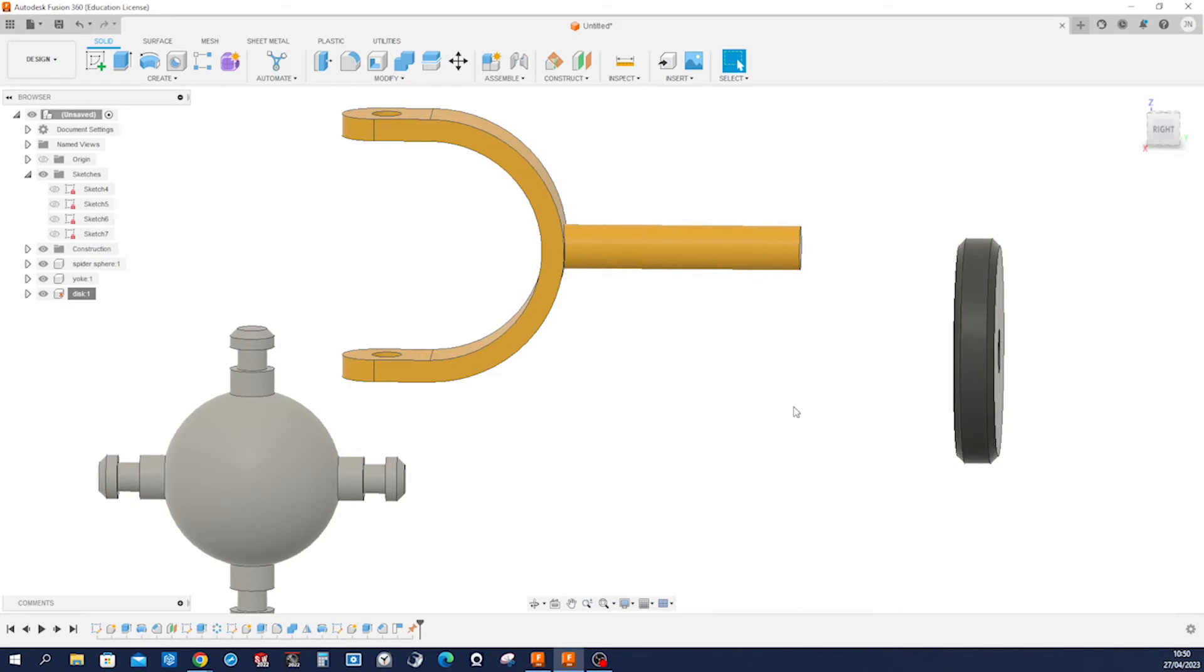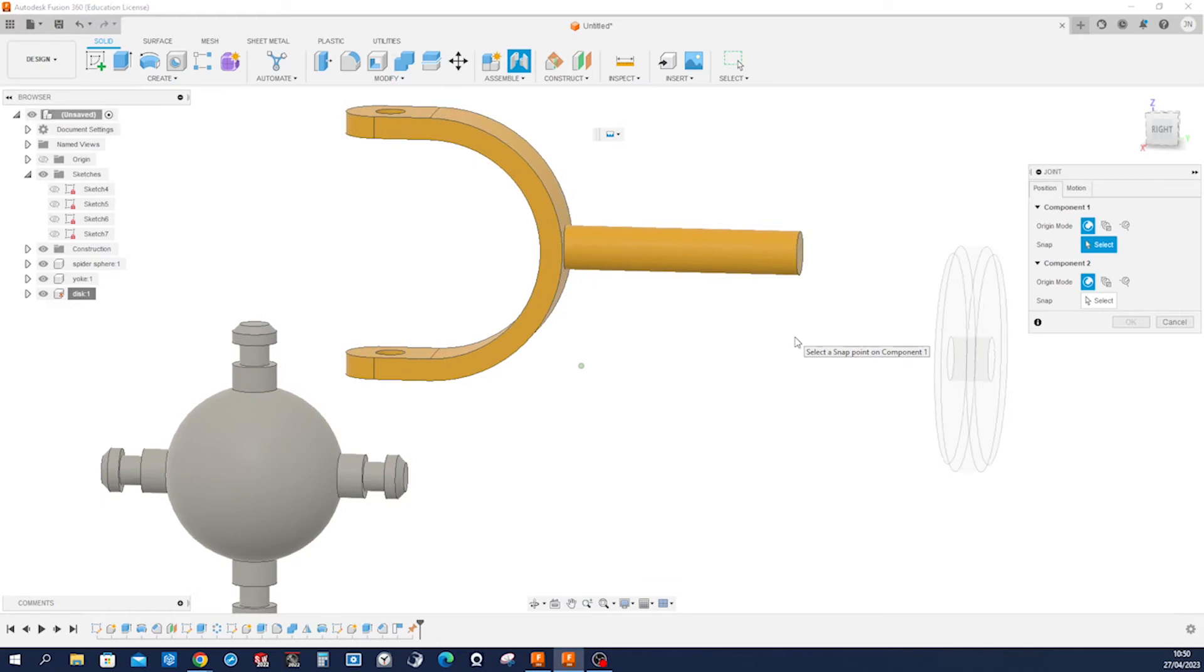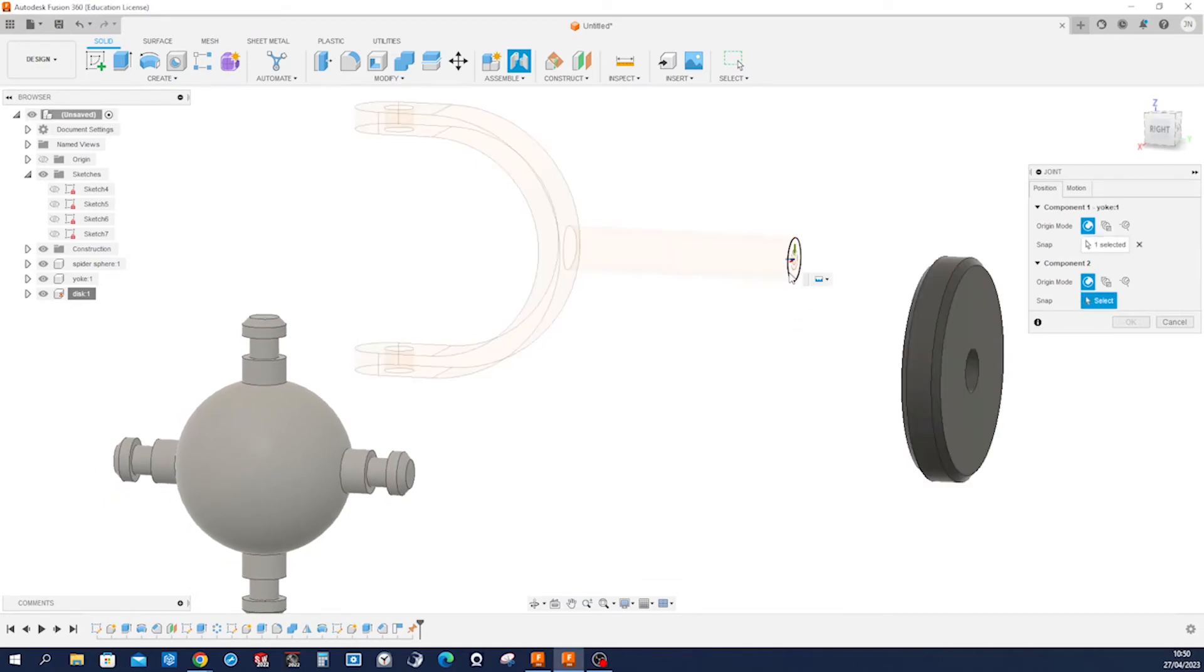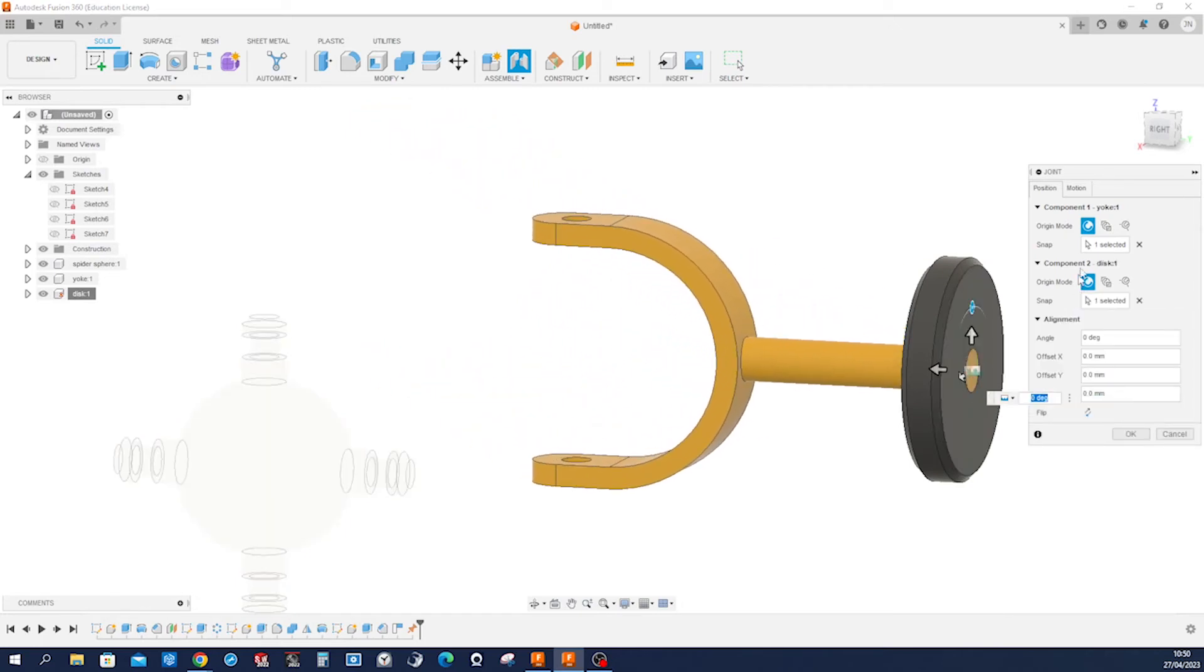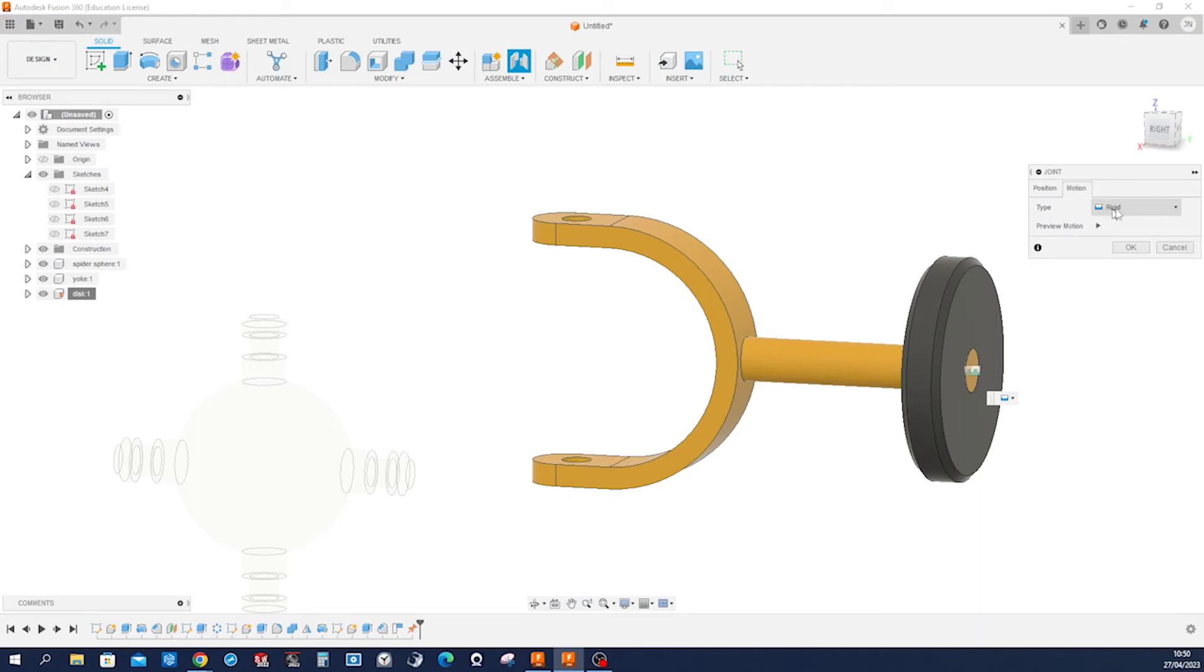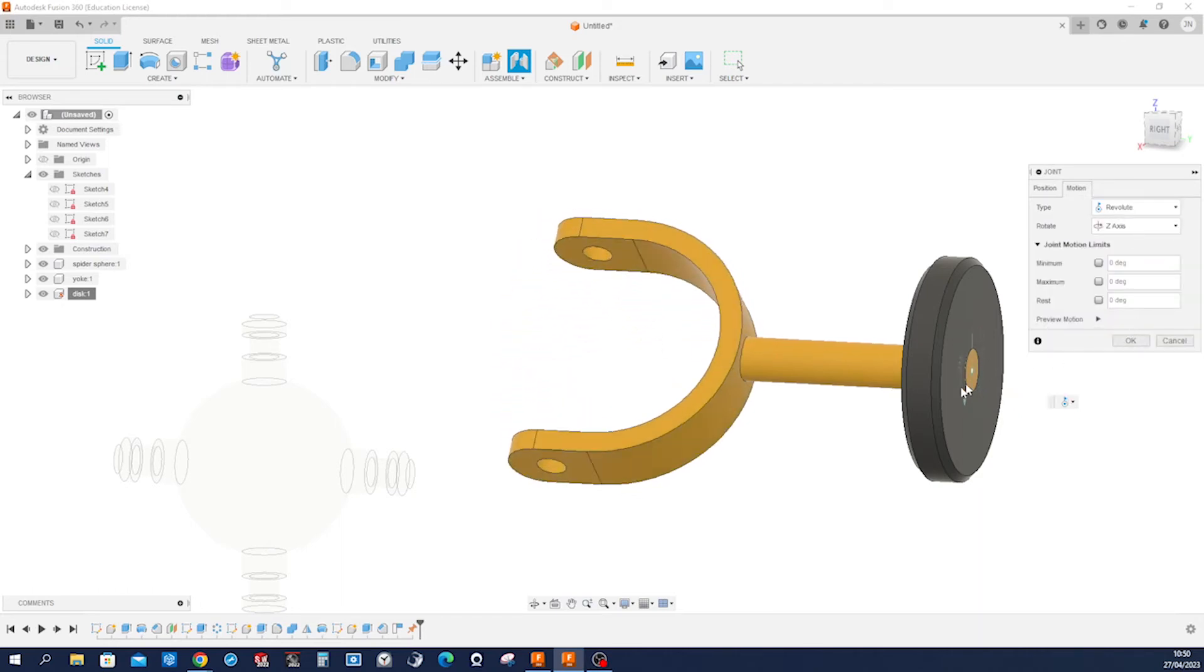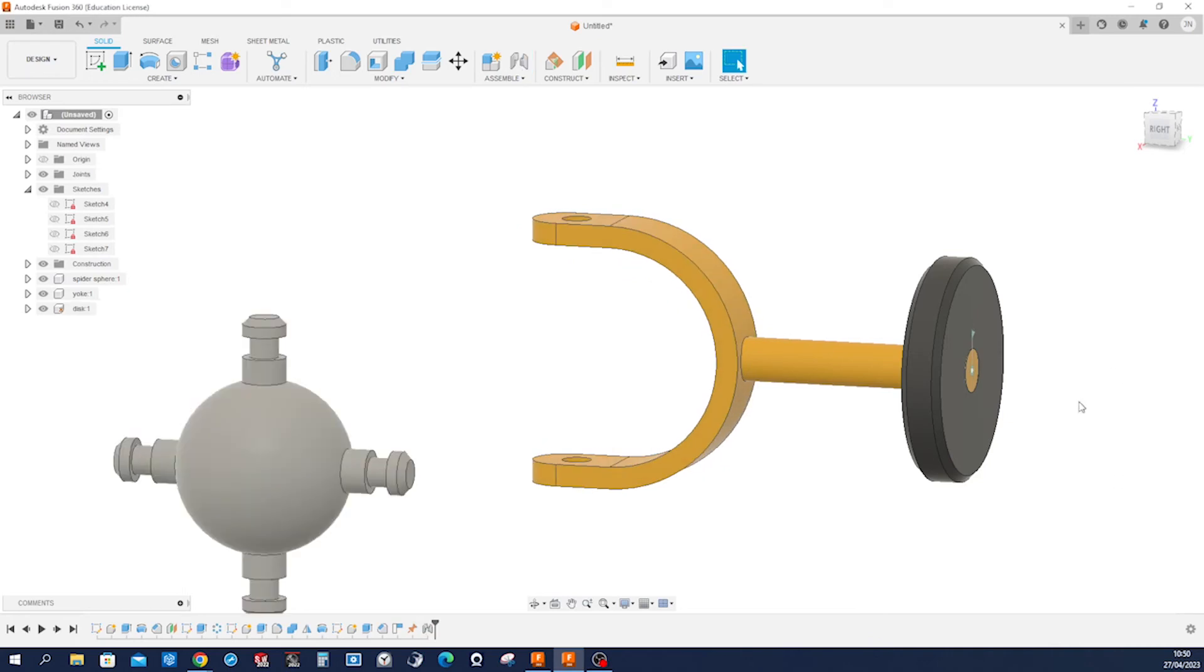Now let's key J for joint. Take that face, take that face. Look at what kind of motion. Rigid? No, we don't want that. We want revolute and we'll get a preview of what that does. Accept that.